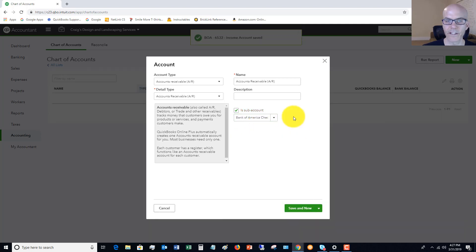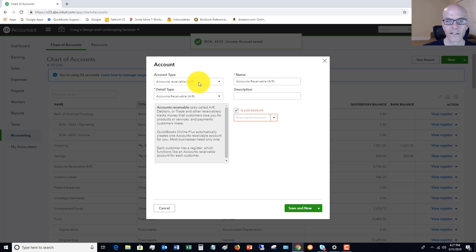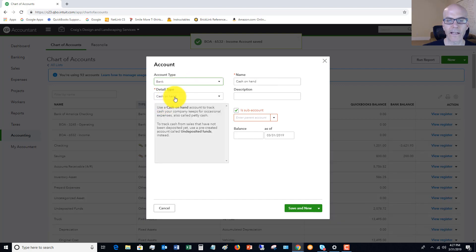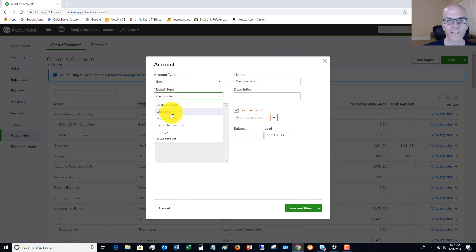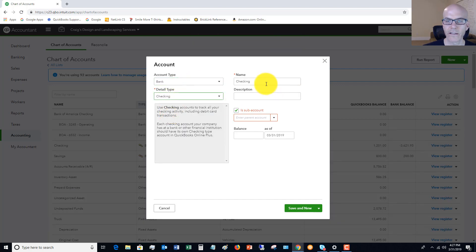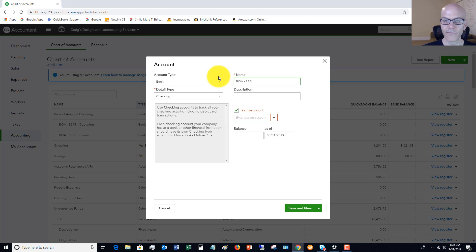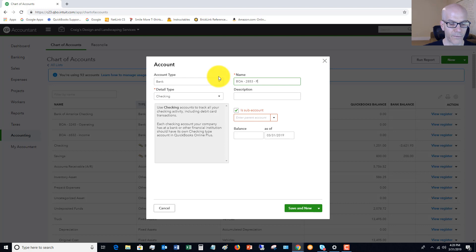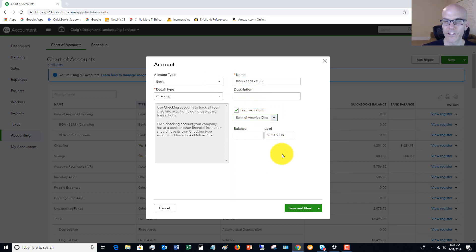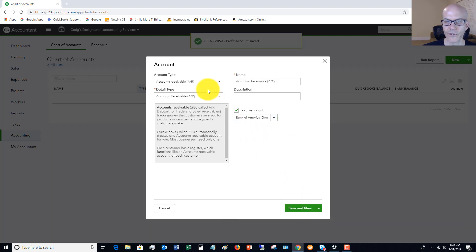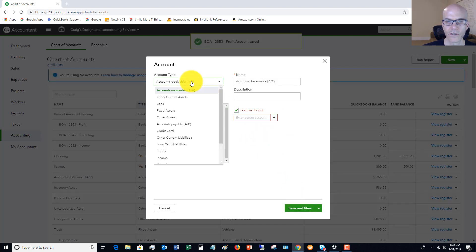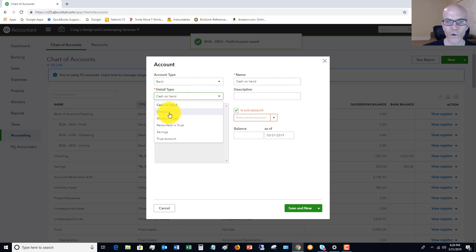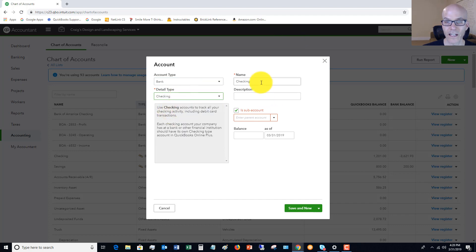We hit save and new again, and we will say bank checking. This one will be BOA. We will just pick some four-digit numbers there, and this one is going to be our profit account. Subaccount of Bank of America checking, save and new. I'm going through this a little bit quickly because it is kind of repetitive.